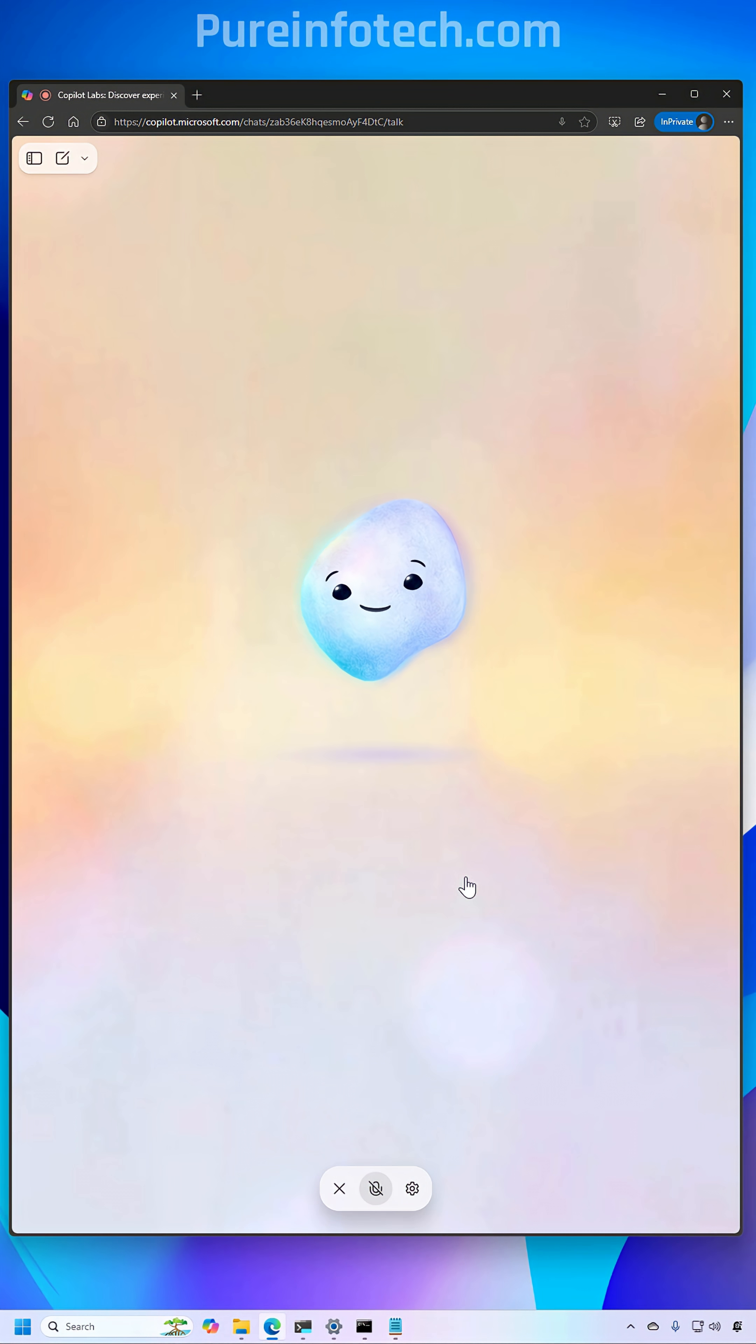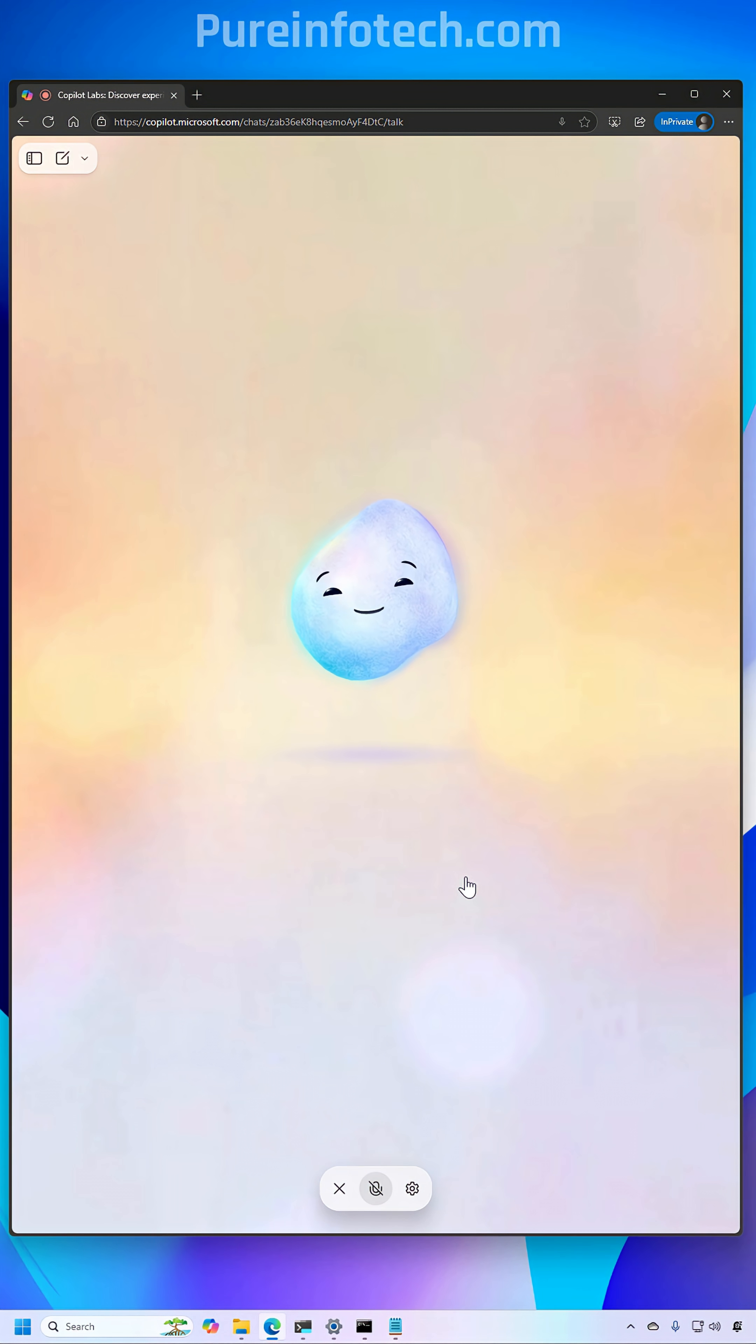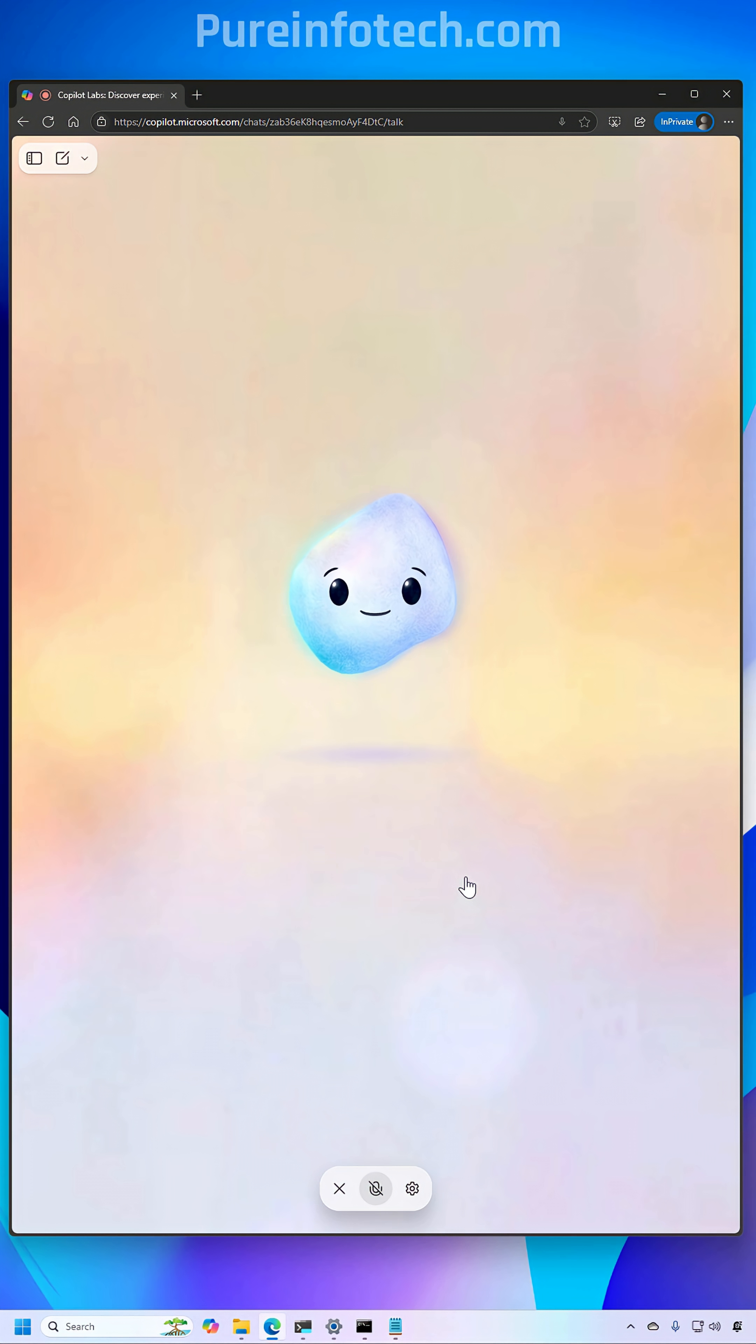It's important to know that this is just a visual avatar. Underneath, this is still the same Copilot that you already use, but you can now interact with it in a more visual way.